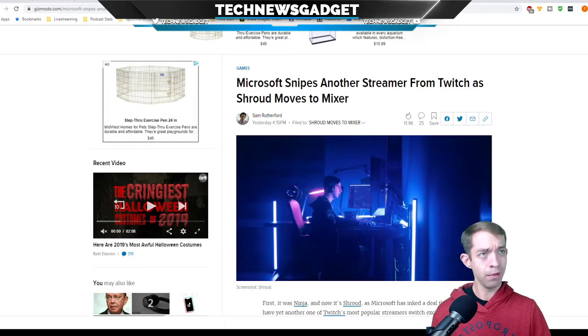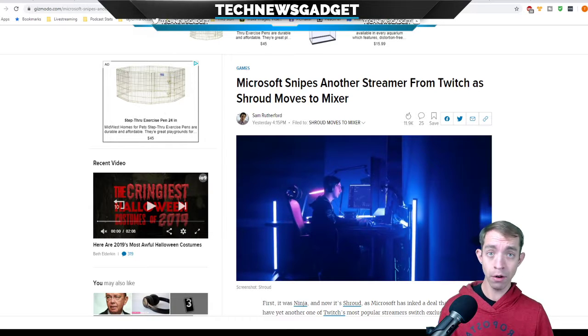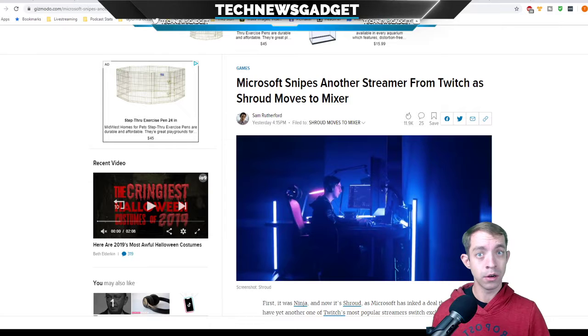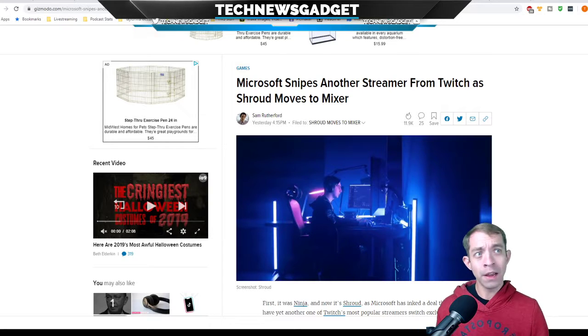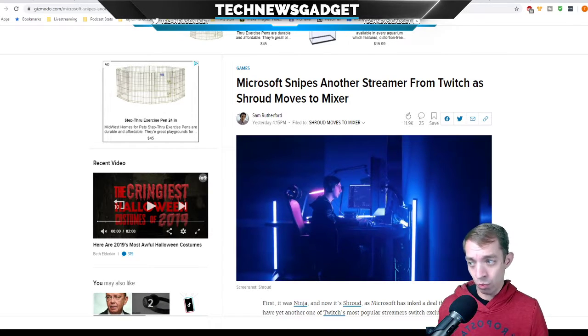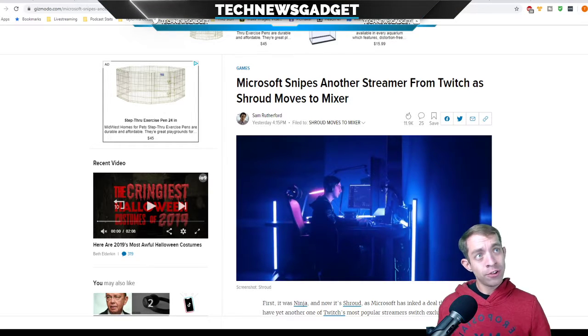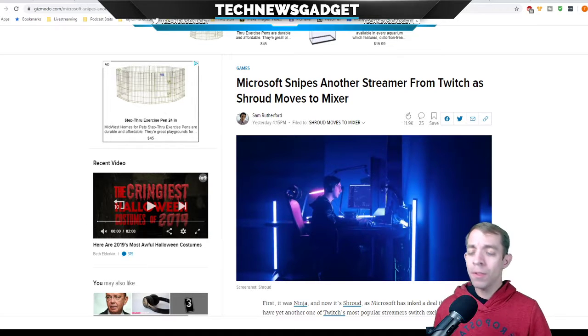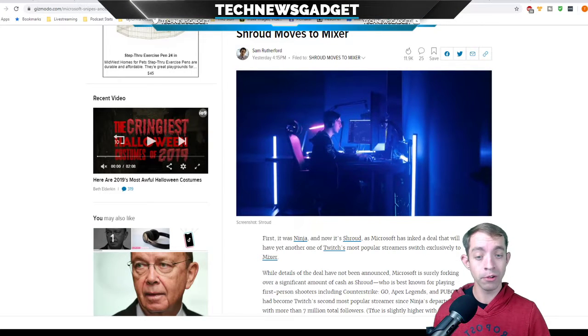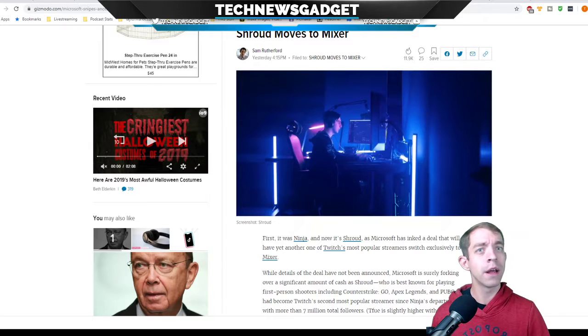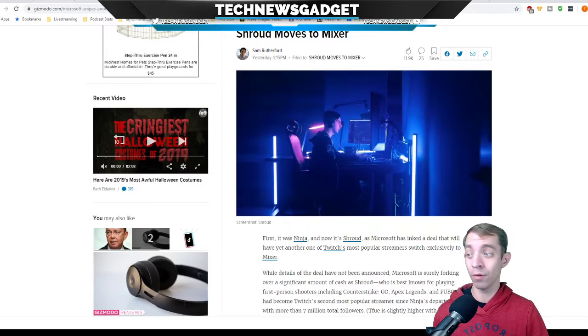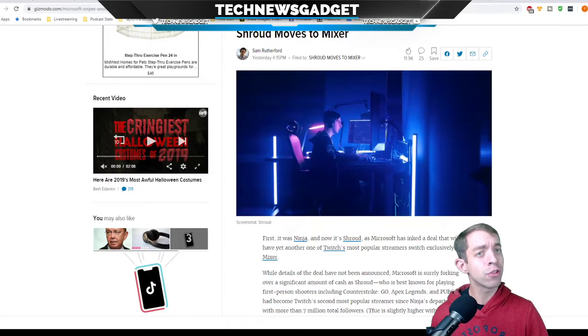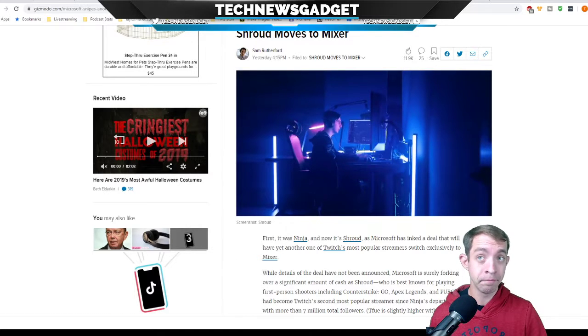People are half-speculating. Does this mean Dr. Disrespect is moving over next? There seems to be a lackadaisical policy enforcement policy in place at Twitch. So, many streamers are left wondering, why should I even do this? If my brand's seriously just contained to one platform and it's outgrown that platform, should I really find another platform to set up shop? One would think yes. First it was Ninja, now it's Shroud, as Microsoft has inked a deal.